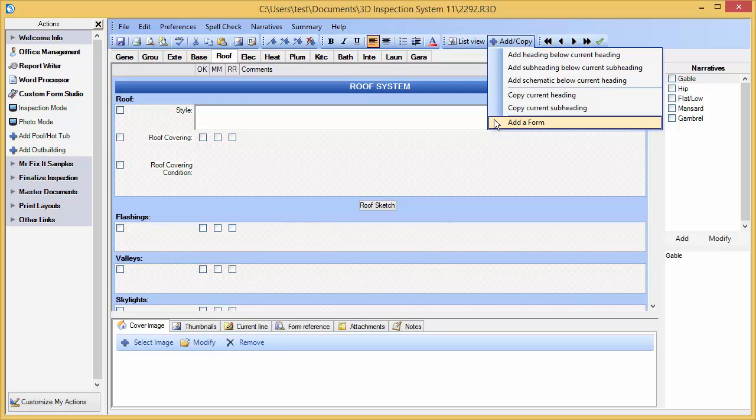Similar options are available in the mobile apps that let you copy headings or subheadings to replicate sections. Some editions do not have all of the options available. The Premier Edition, of course, has everything that is available.